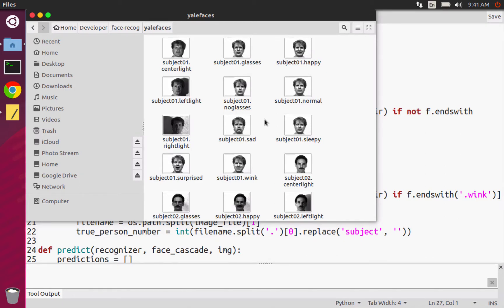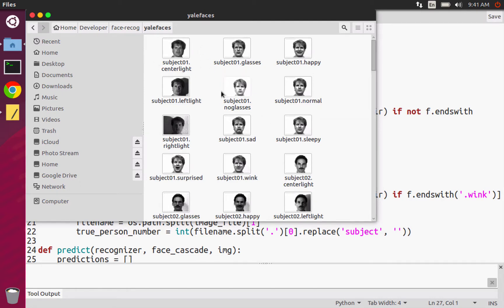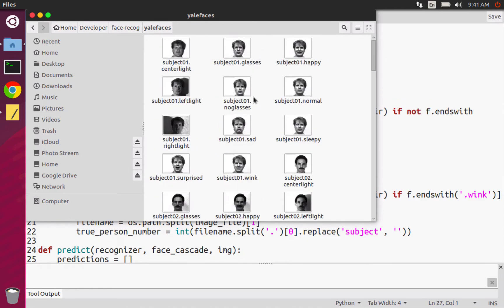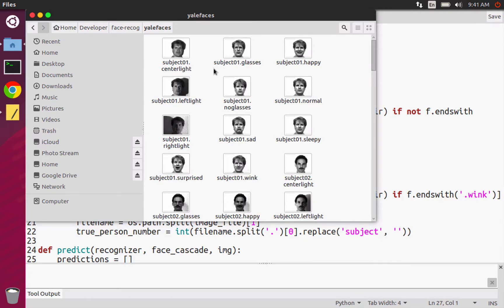So that comes out to something like 165 different images. And so each subject has 11 images. And I should mention that these are actually GIF images.